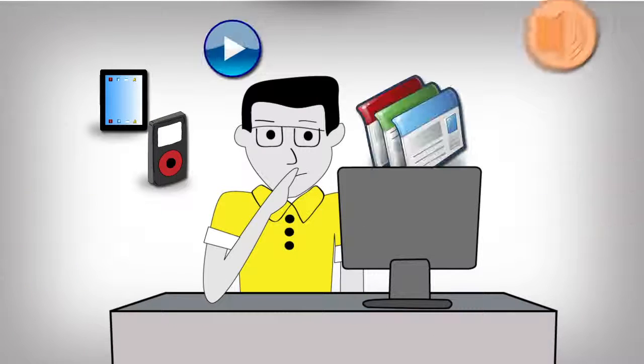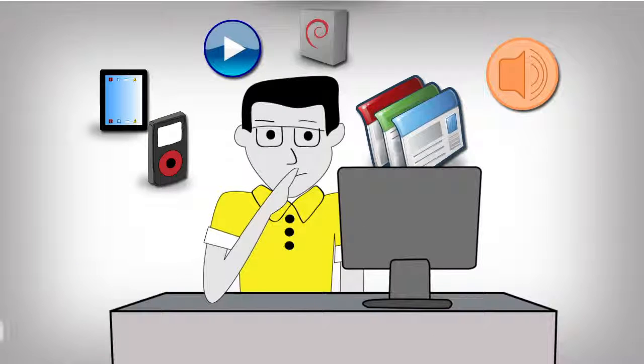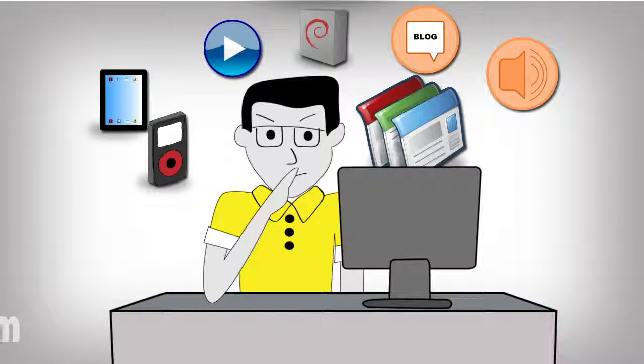As you already know, creating your own digital products is a lucrative business. However, pulling it off is another matter altogether.